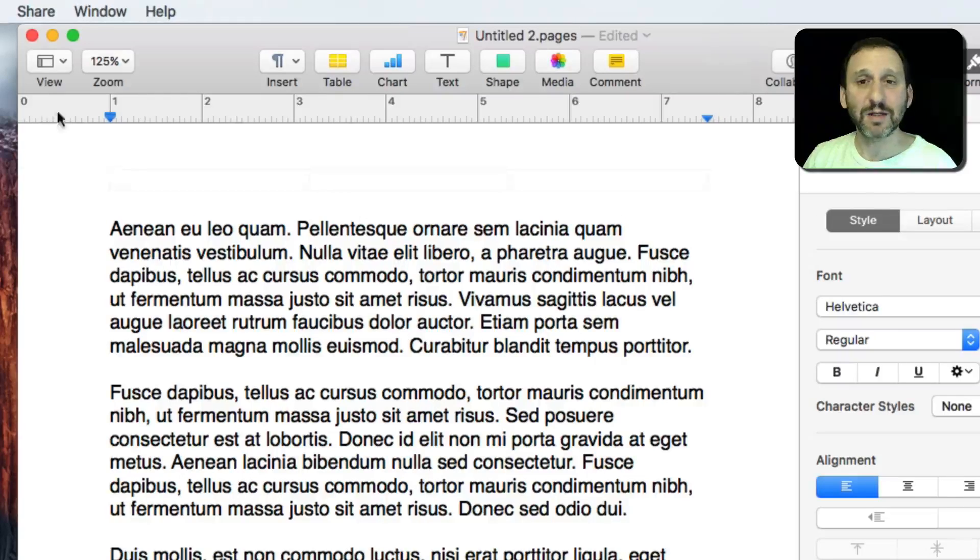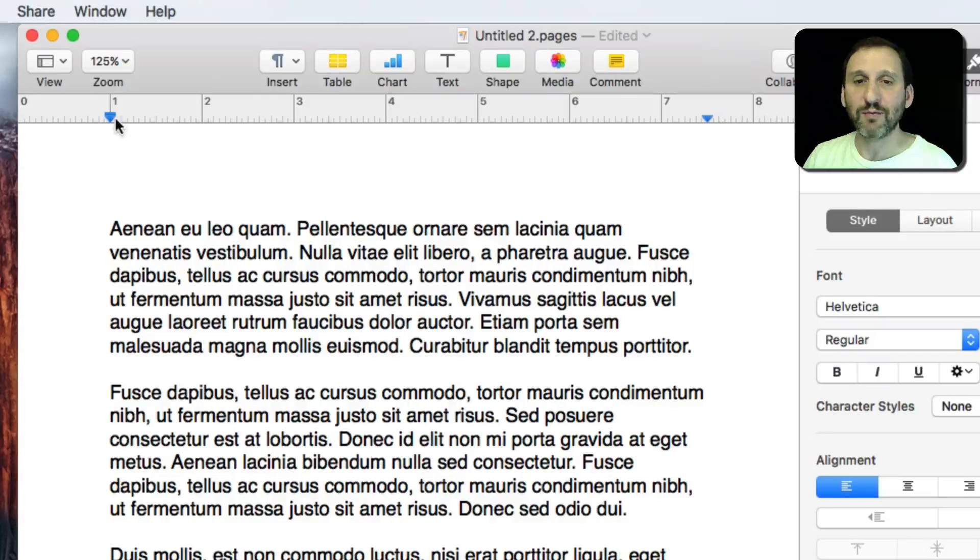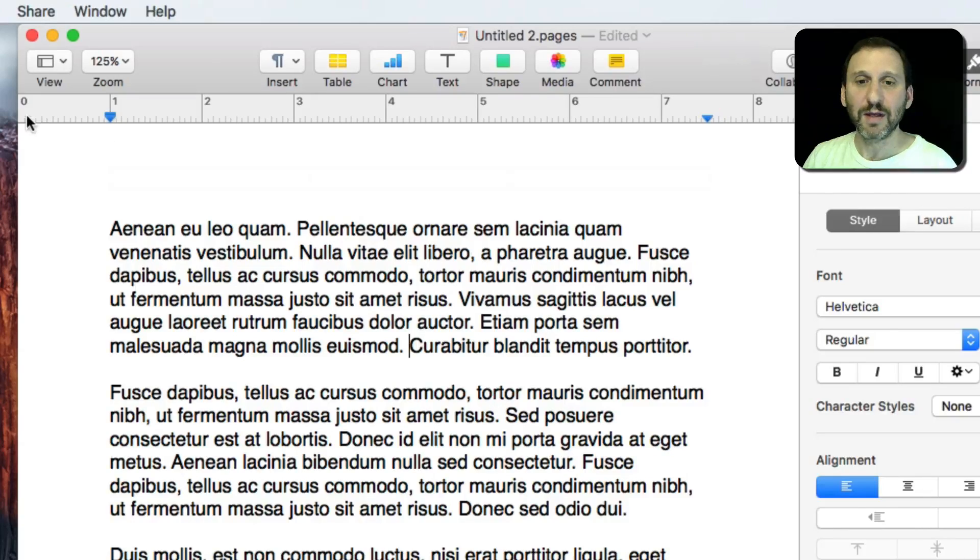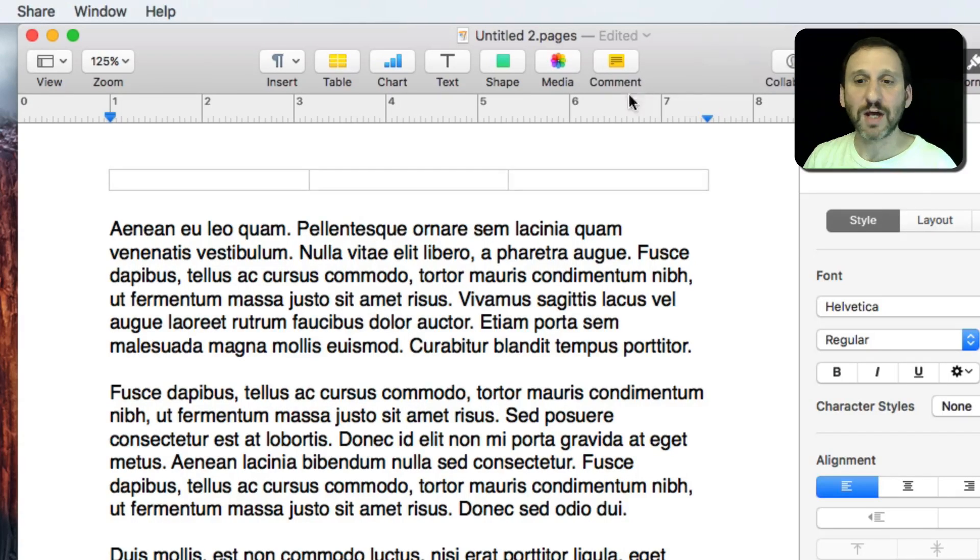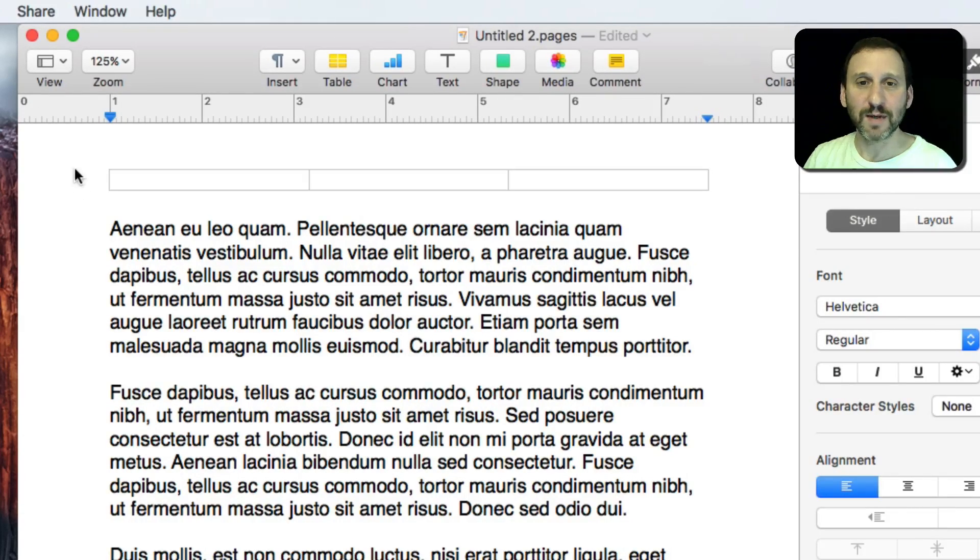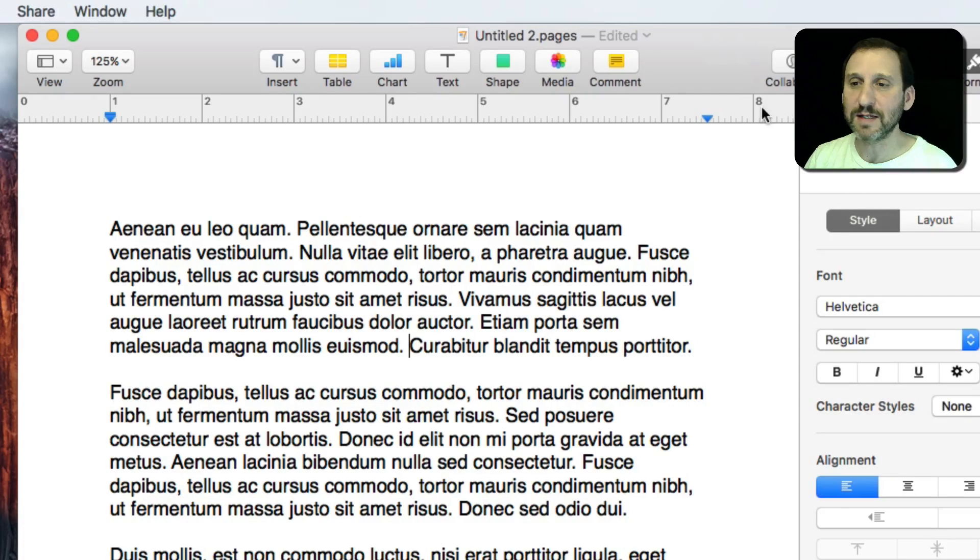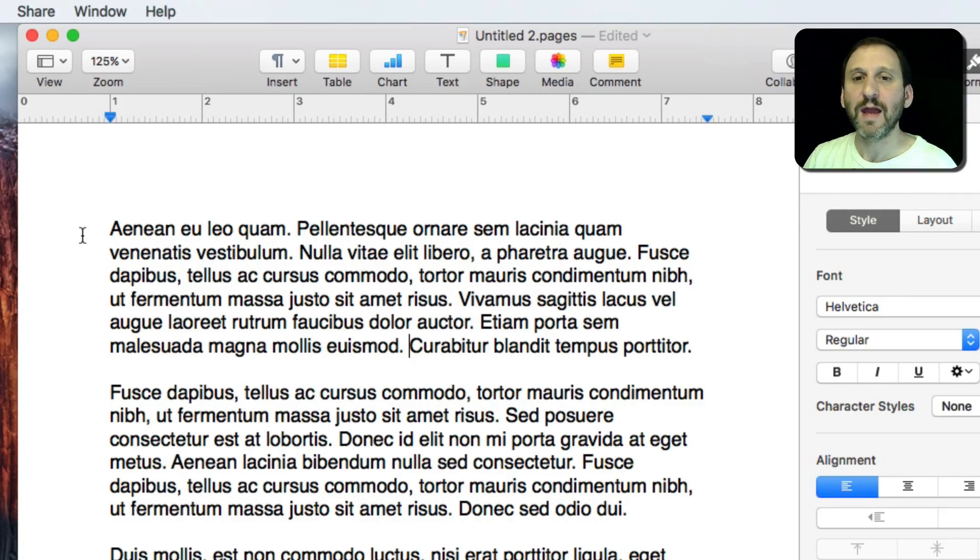What you get at the top there is a ruler that shows you, usually in inches but you can change that, the horizontal layout of your document. So it starts at zero and goes to 8 and a half inches for standard paper in the United States.